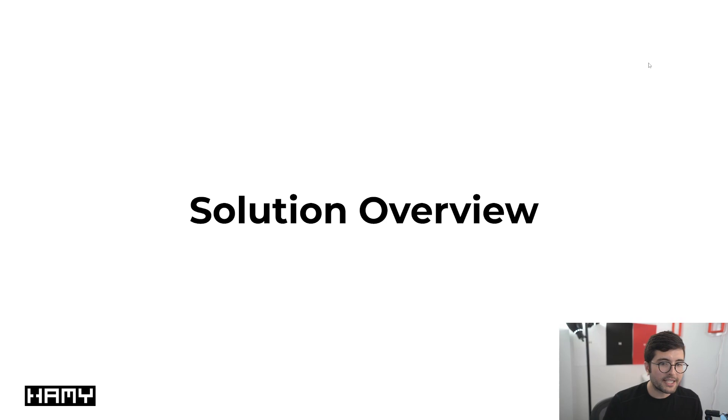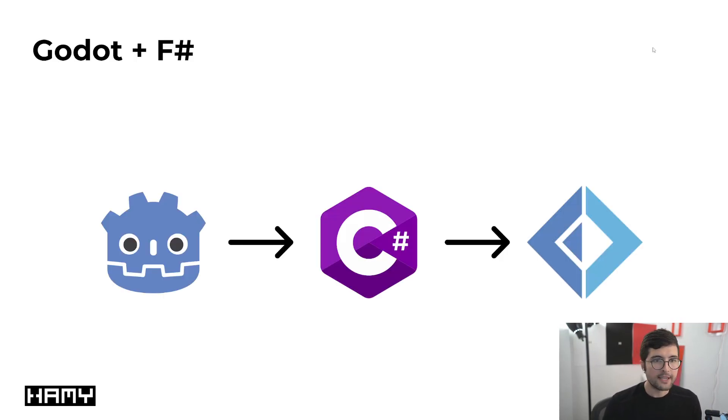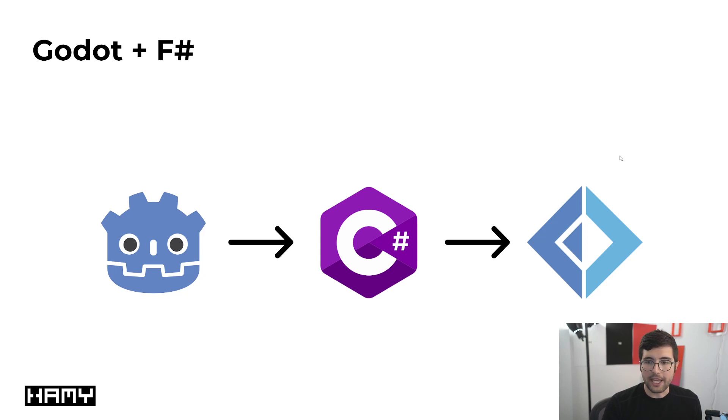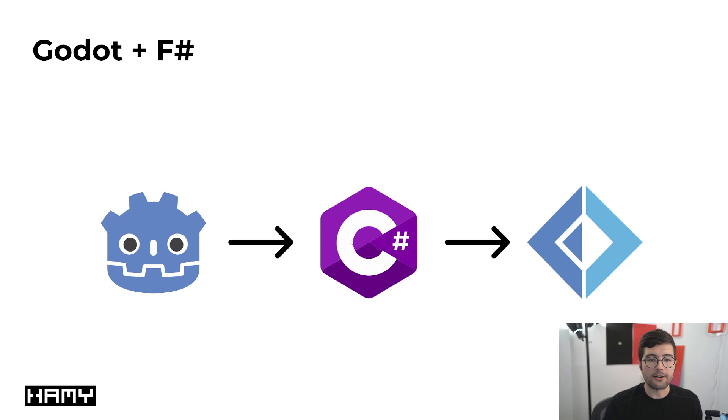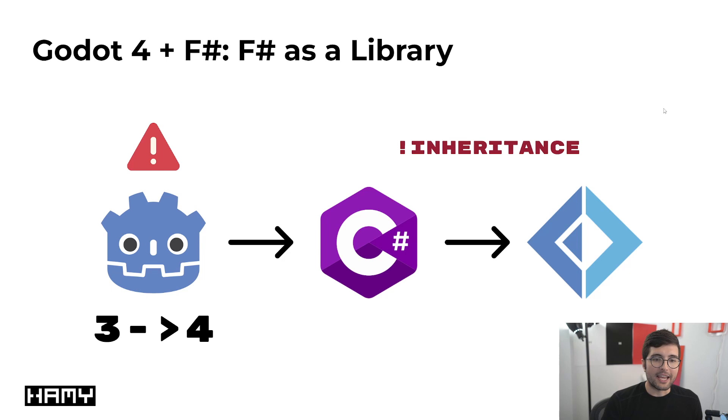Now that we have an idea of what this looks like, let's talk about how the code works from a high level. Remember when we're using Godot and F-sharp, Godot can't really talk directly to F-sharp because it just doesn't know how. So we actually have to use C-sharp as an intermediary level and this poses some problems.